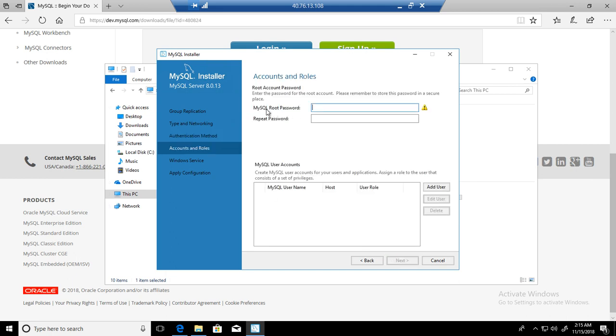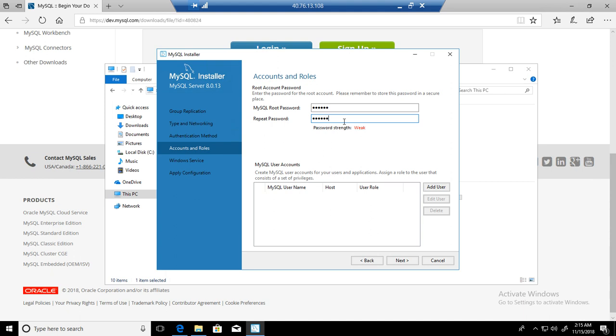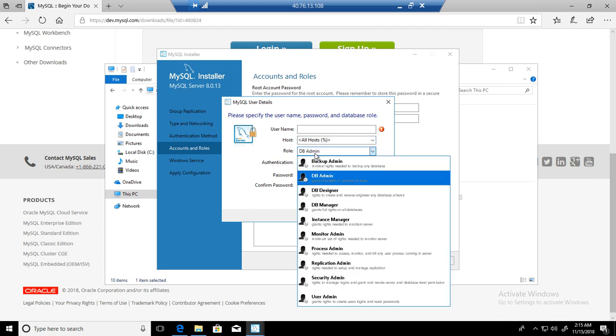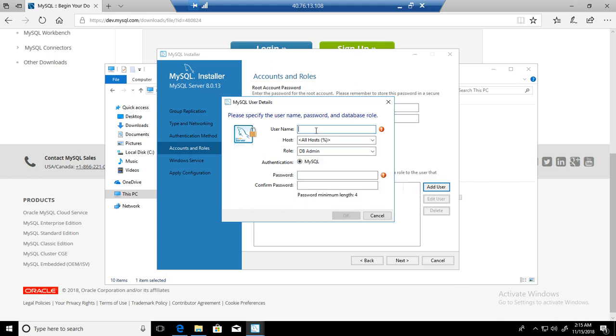Here you will be providing the root password. I just provide dba123 for our demo case. In your case, you are going to provide a really strong password for your root user. MySQL user account: if you would like to create a user here now for developers or junior DBAs, you can hit add and provide the username, the IP from which it will connect, and different roles. I'm going to create a DBA user with percent sign so this user can connect from any host with DBA admin permissions.